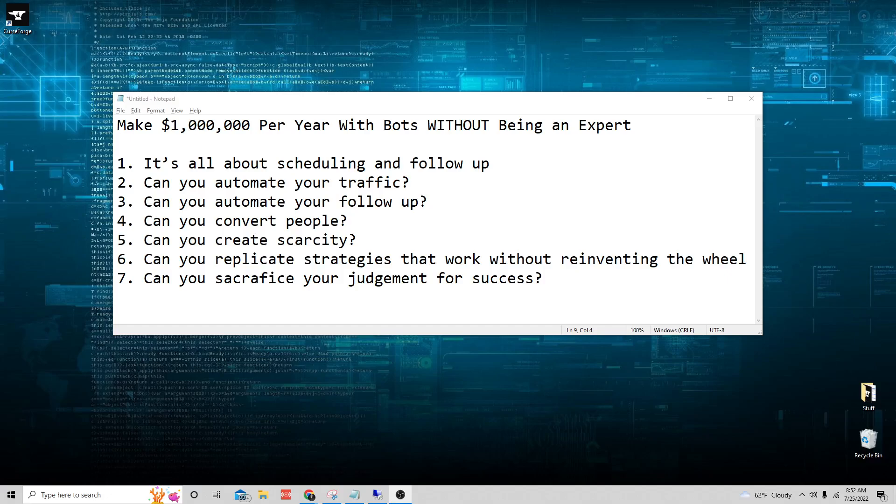What's up guys, Chase Reiner here and today we're going to be talking about how to make over a million dollars per year with bots without being an expert.